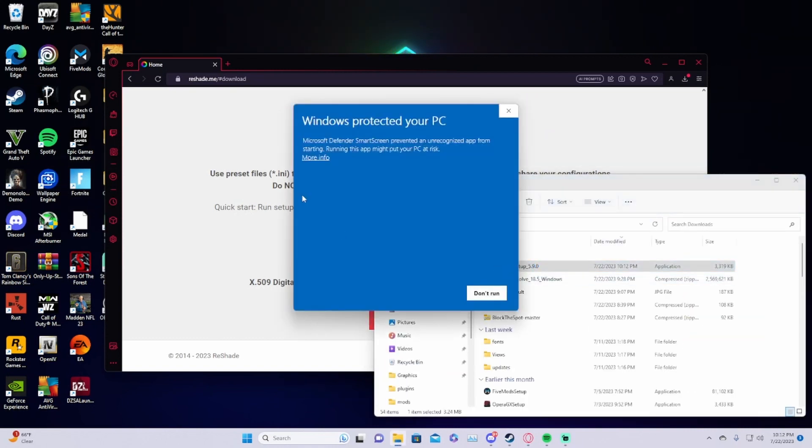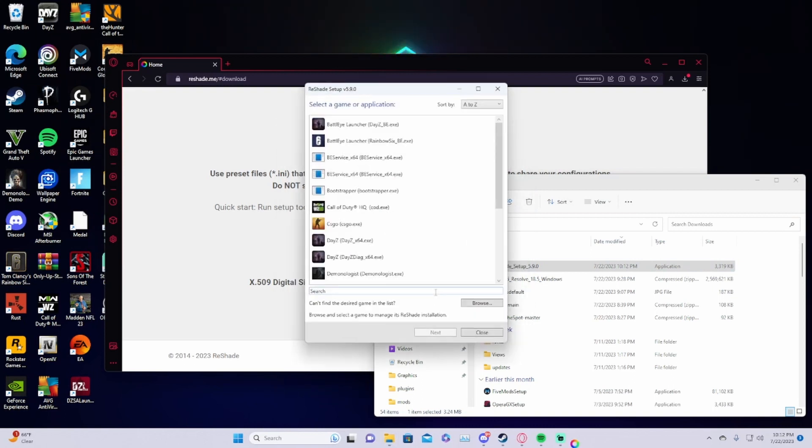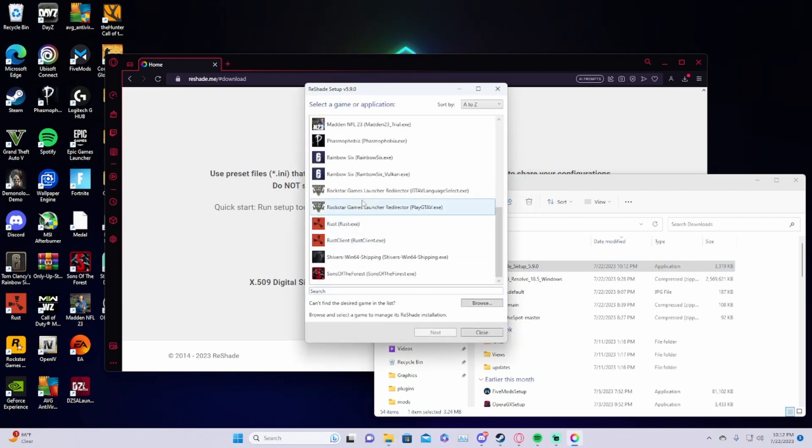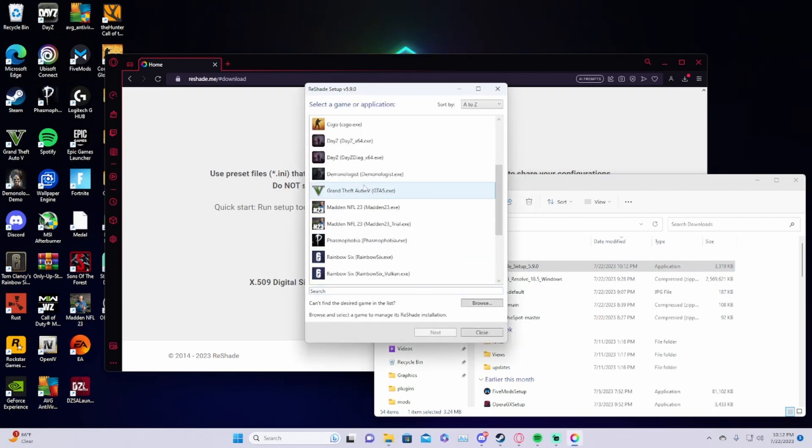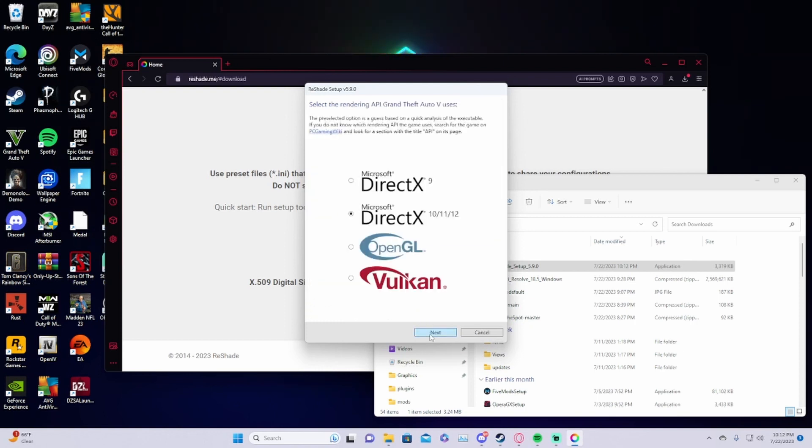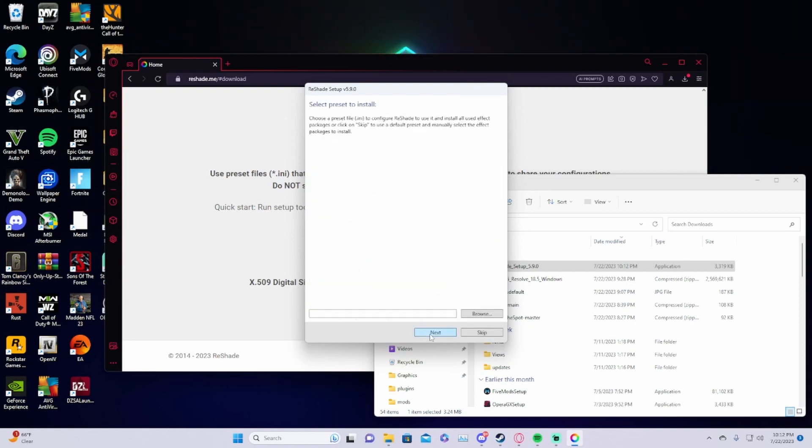It just pops up, you click more info, run anyways, and scroll down to GTA 5. Click next, next, and unless you have a preset you want to install then just click next.